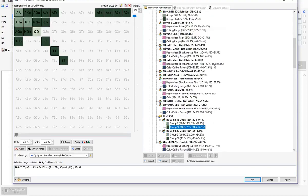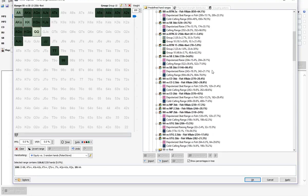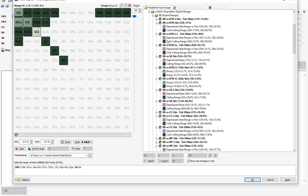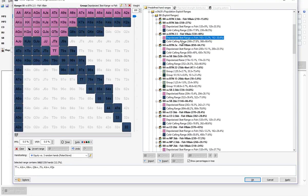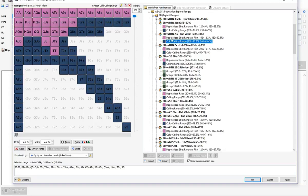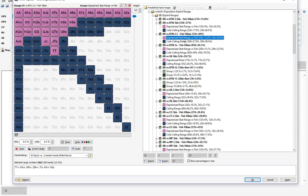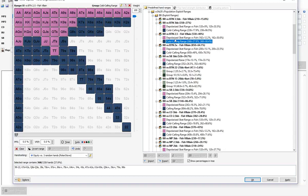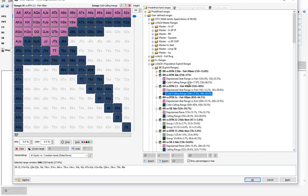It shouldn't be necessary to have any kind of guide. As much as possible, I'm hopefully going to indicate what the type of range is — you can see the depolarized three-bet range is in pink, and the cold calling range is in blue.